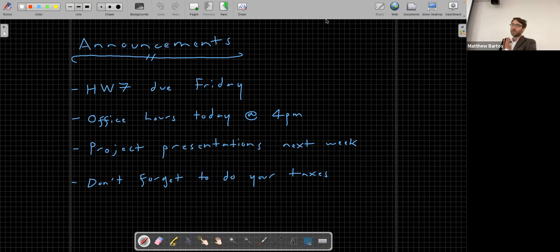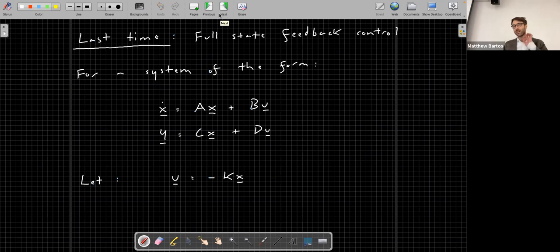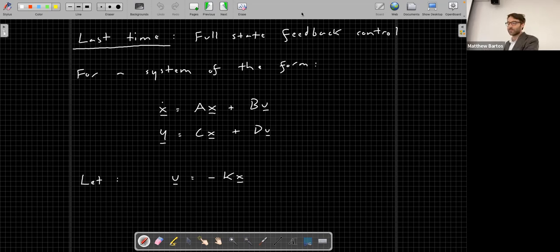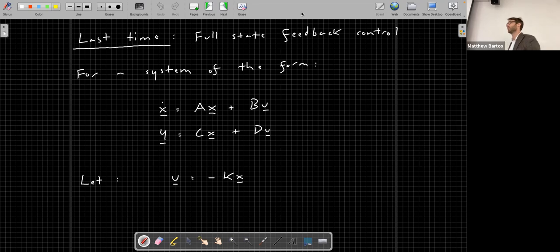Welcome back to another session of C397: Control Theory for Smart Infrastructure. Last time we finally got to the namesake of the class — control. We visited PID control midway through the course, but last time we took a look at full state feedback control, which is the general case of feedback control for multi-variable LTI systems.